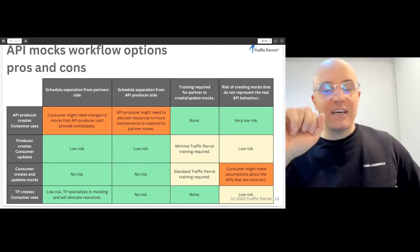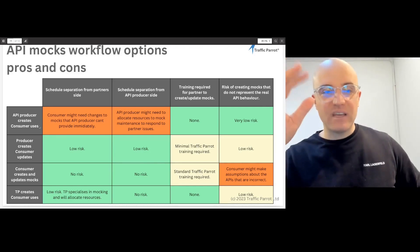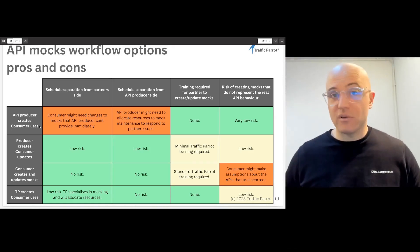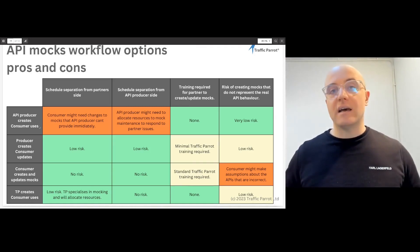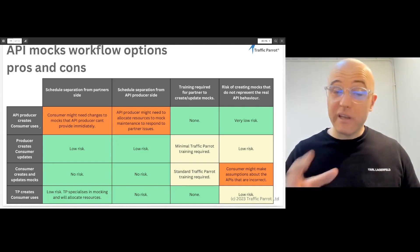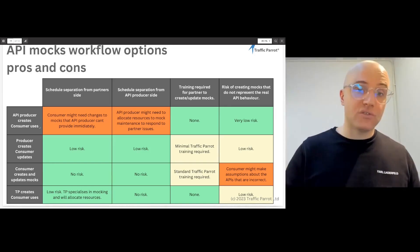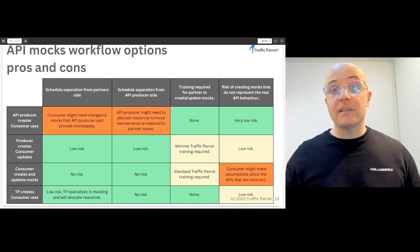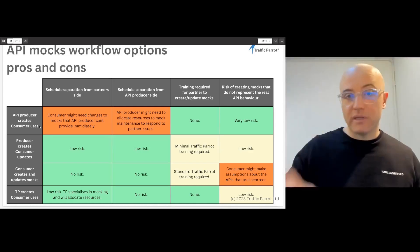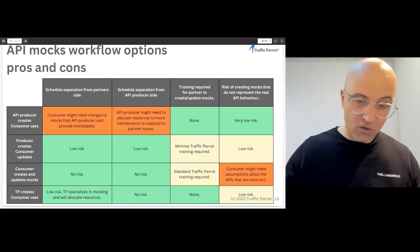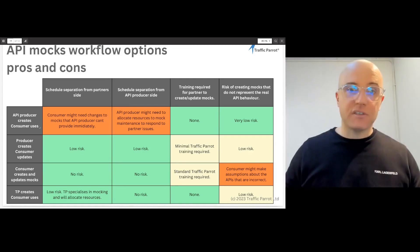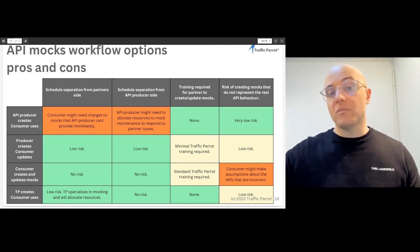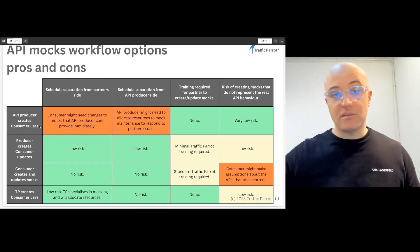The third option is the consumers do everything. There's no risk of the customer schedule impacting yours because they're doing everything themselves. Some training is required because they need to know how to use Traffic Parrot to create those mocks from scratch. There's also a risk that they might make incorrect assumptions — based on documentation or API specifications — about how the APIs work, and put those incorrect assumptions into the mocks.